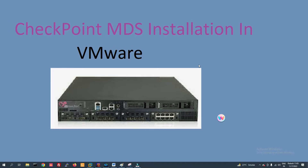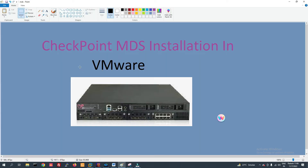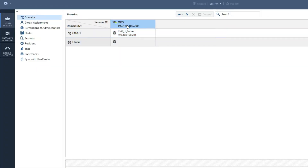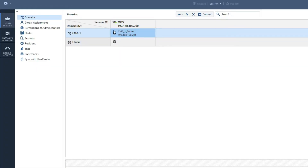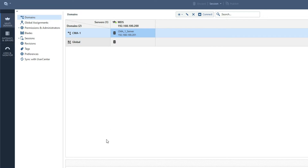Hello friends, welcome to my YouTube channel Technical Coach. In this video I am going to tell you how to install Checkpoint MDS in VMware. As we know, MDS can be installed on a physical server or virtual machine. In MDS we can create multiple CMA servers — multiple management servers for different customers.